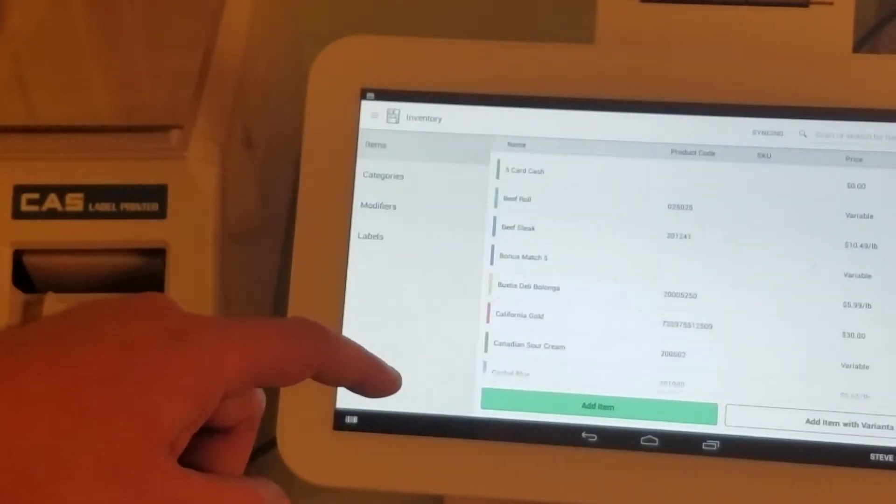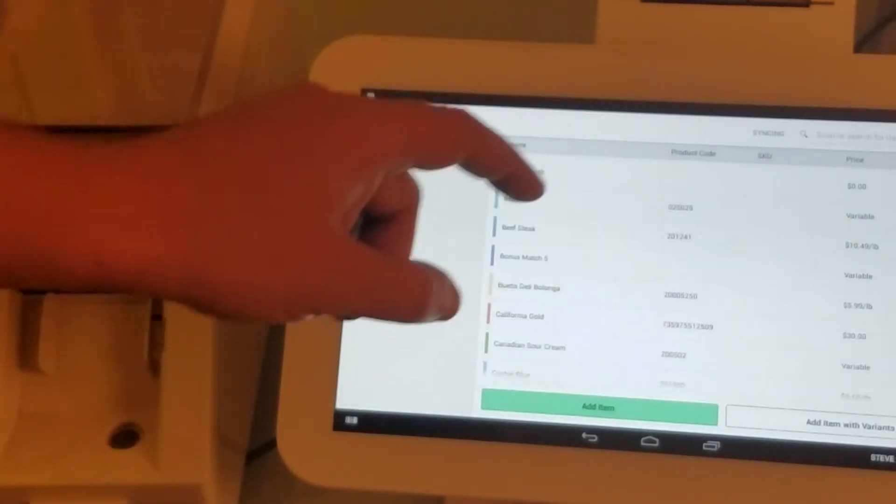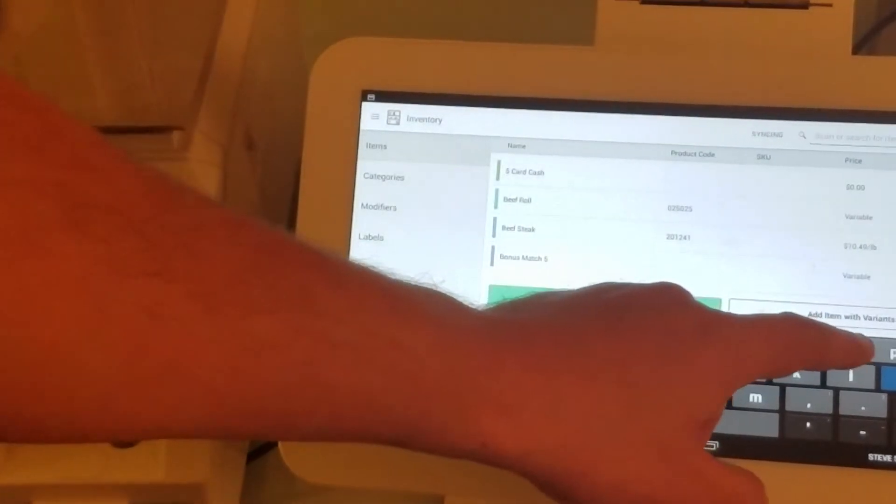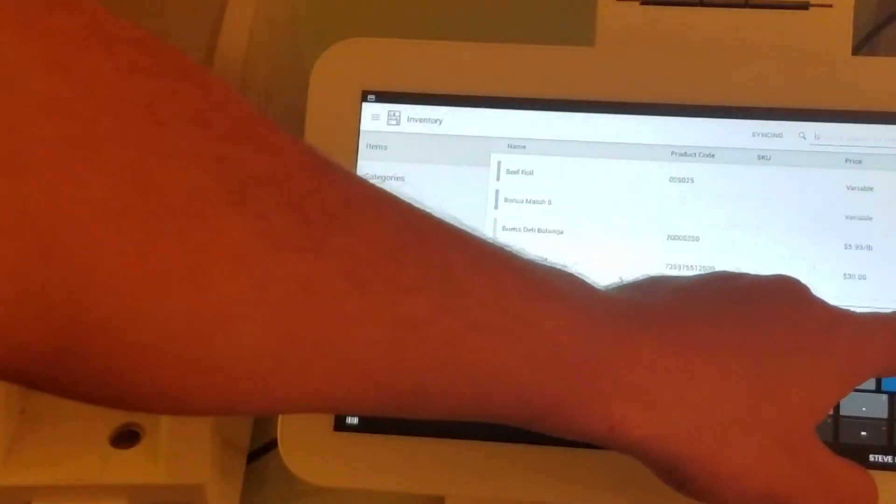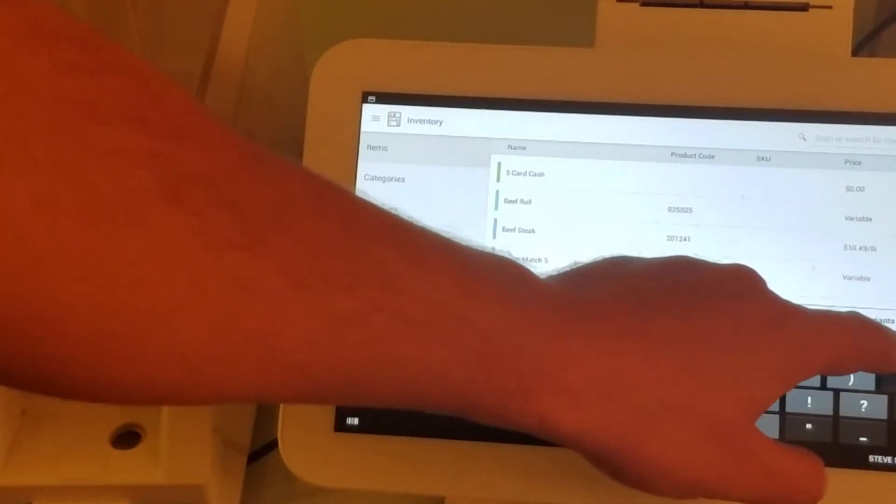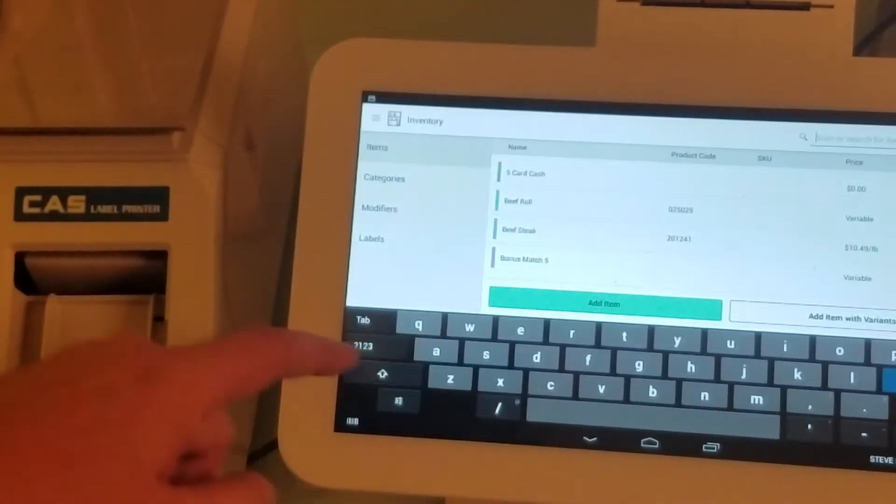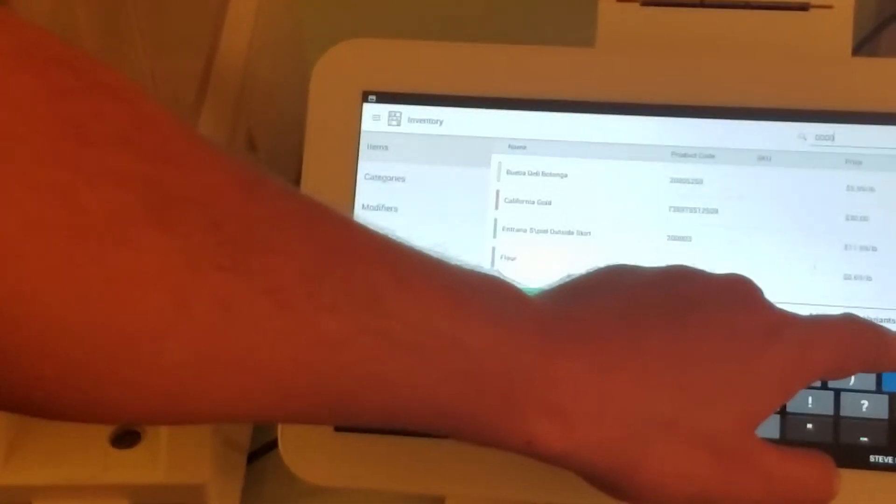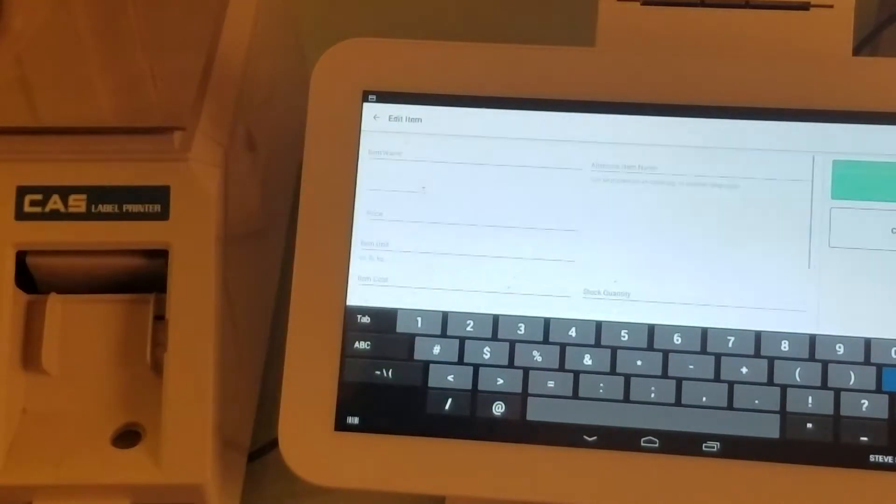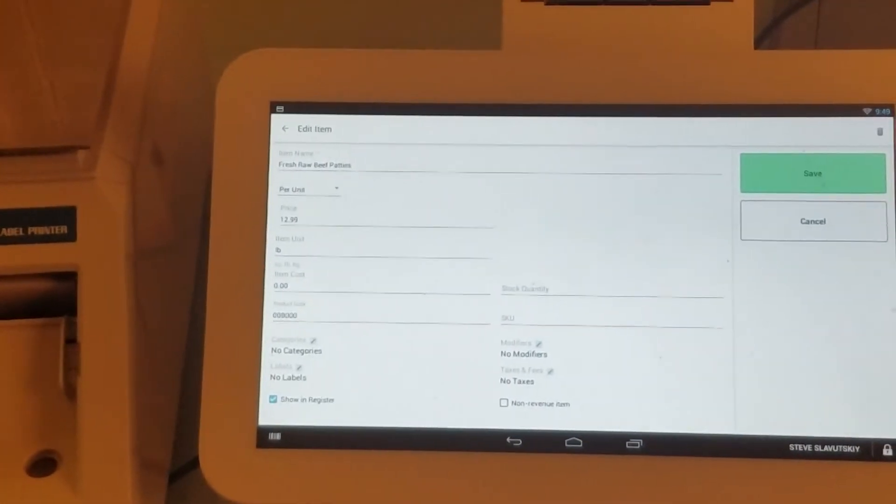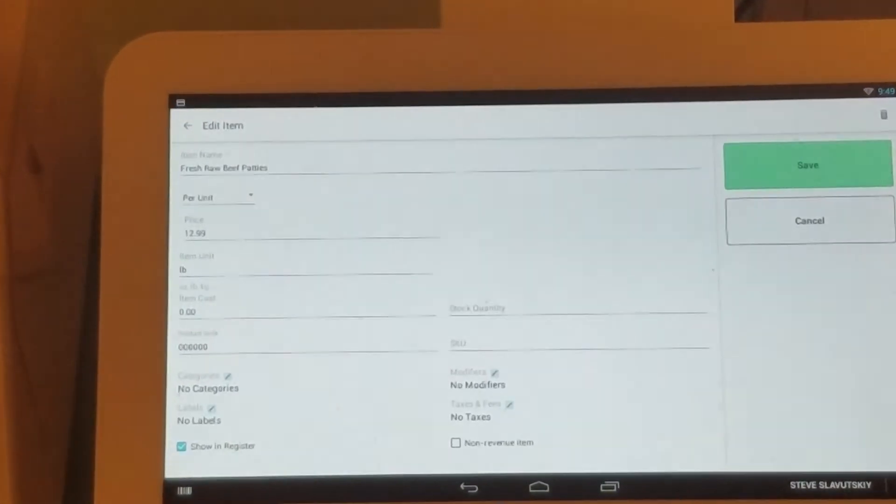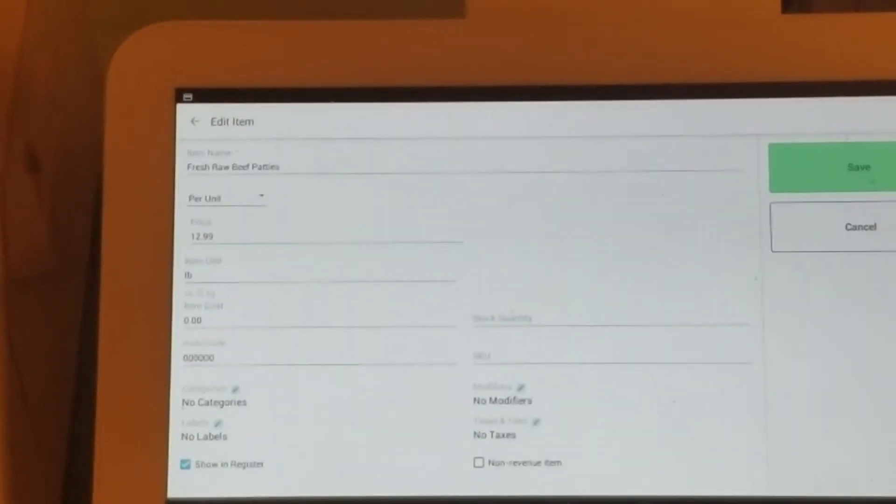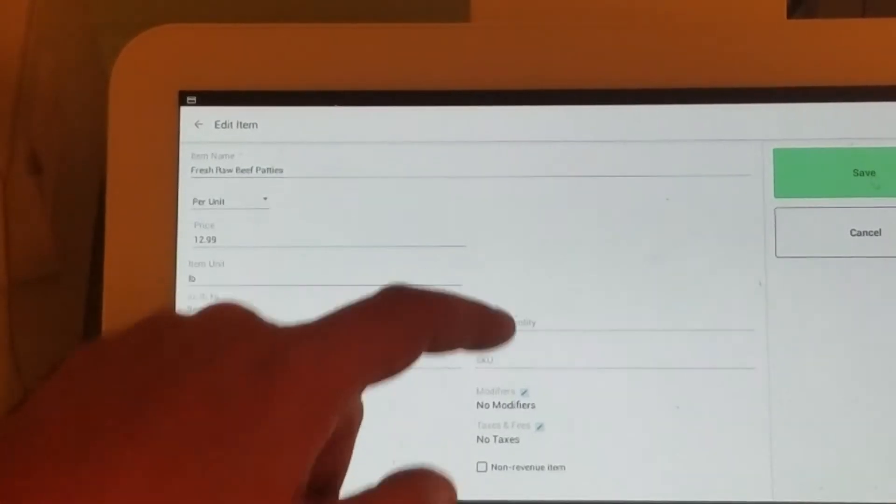Now let's open our item, the one we've used before. Here's our fresh raw beef patties. Let's go ahead and add stock quantity.